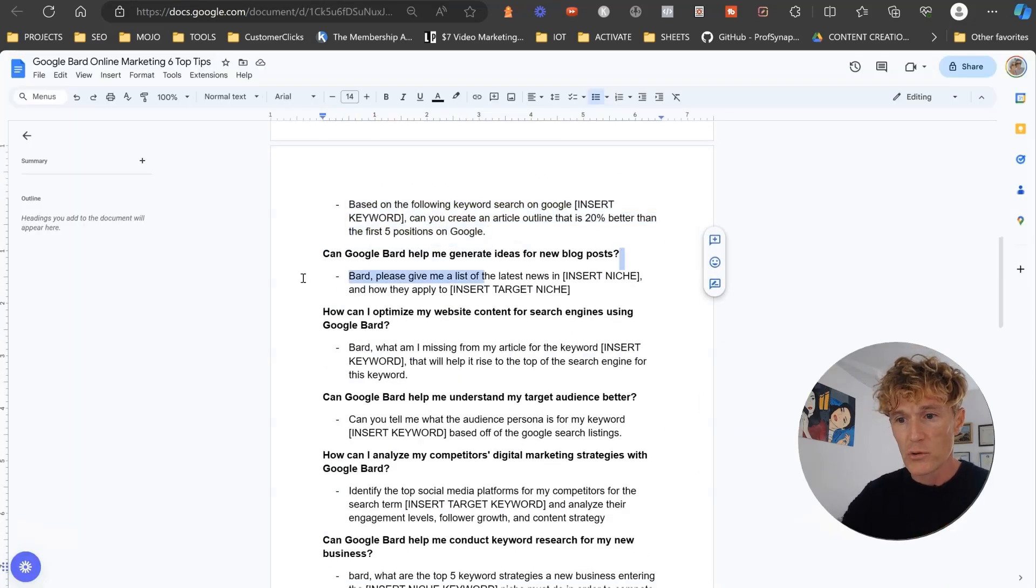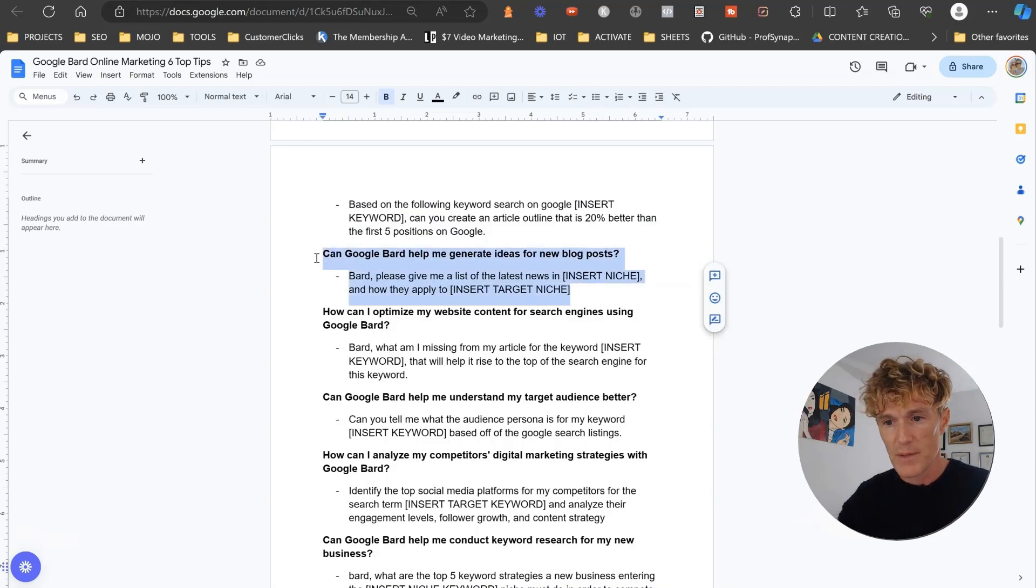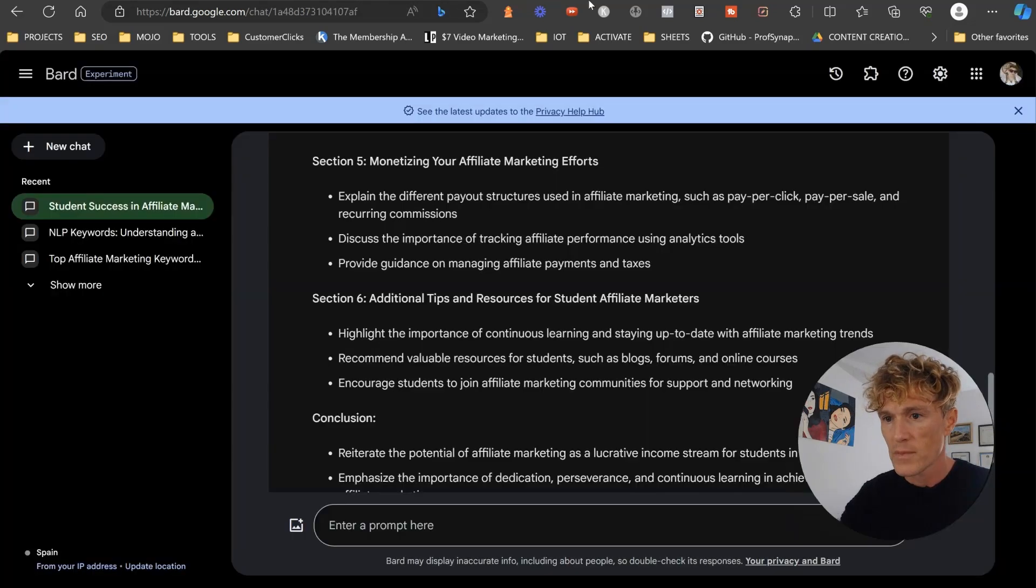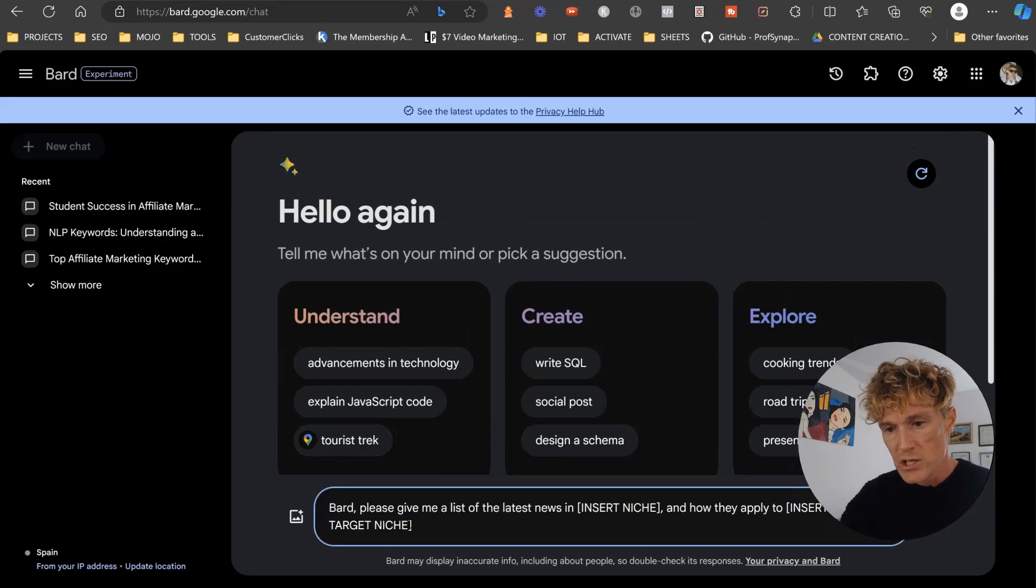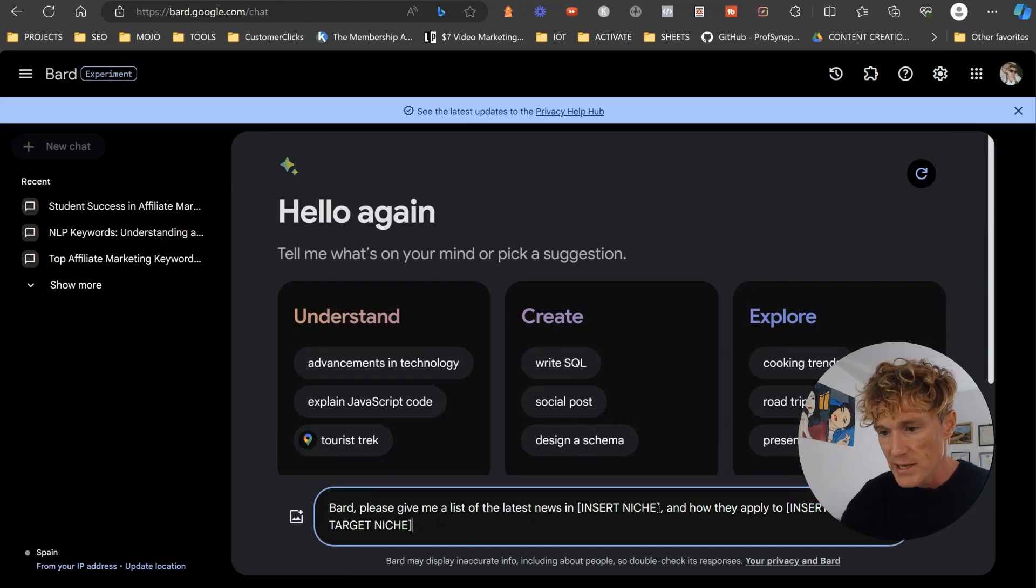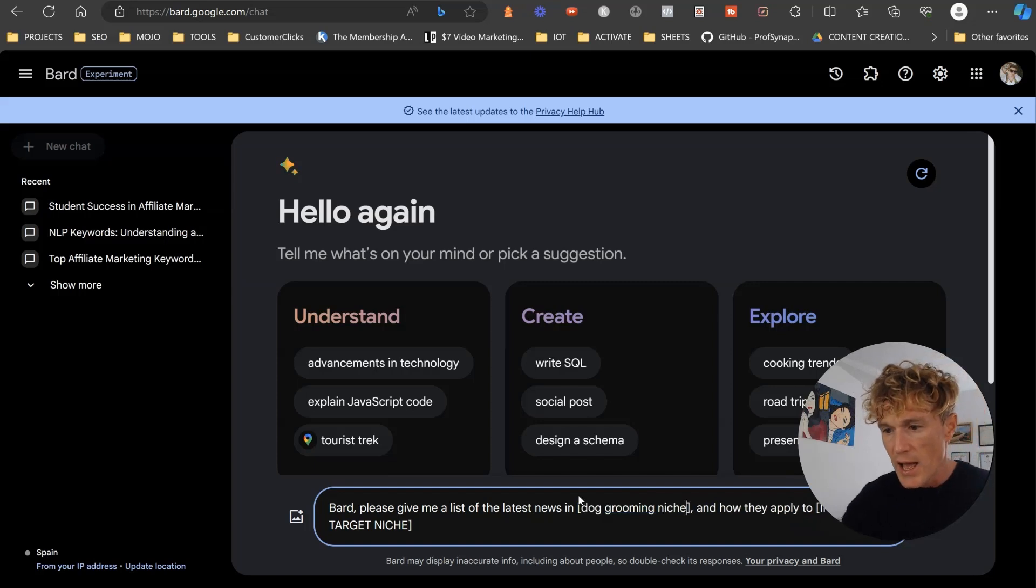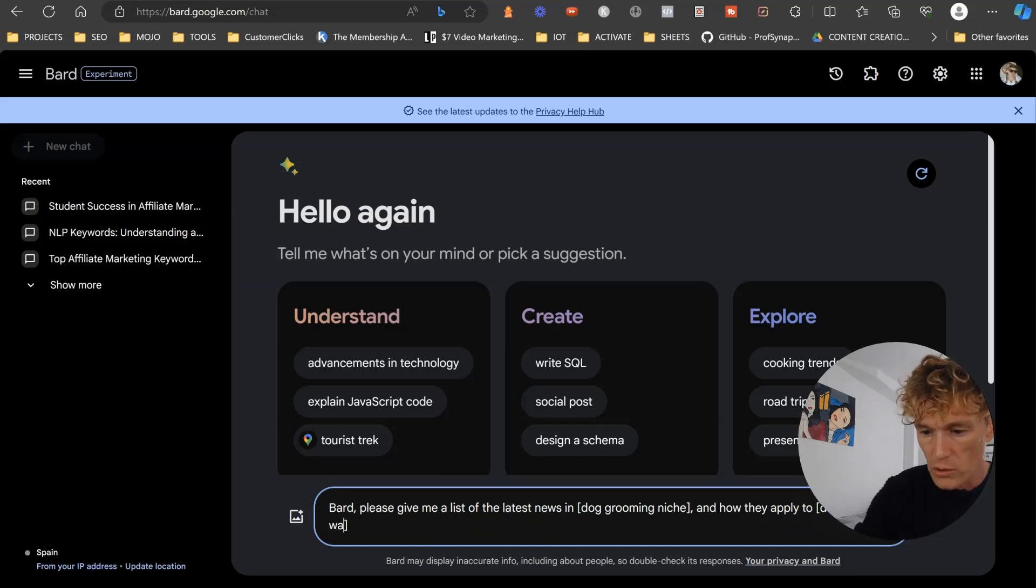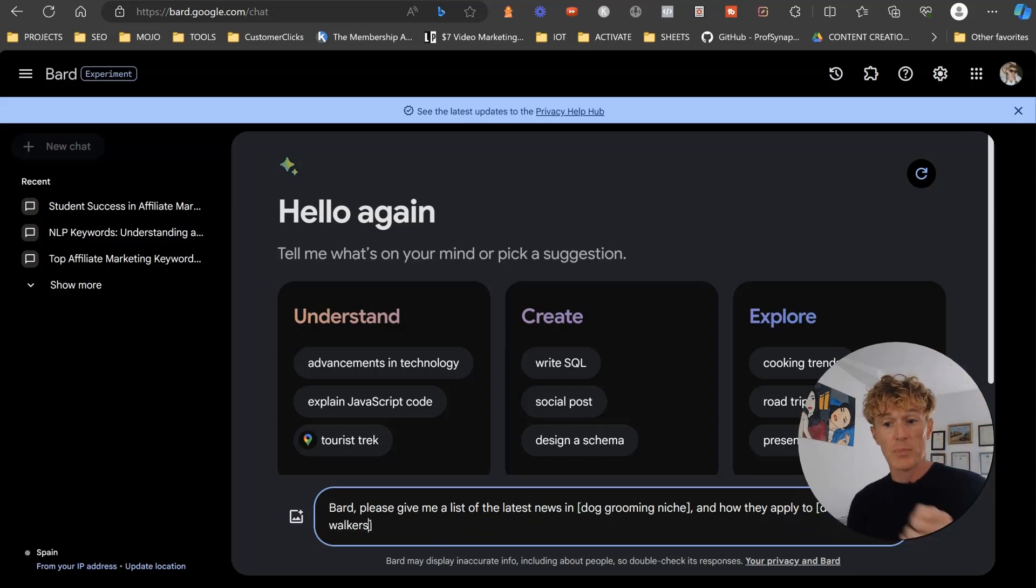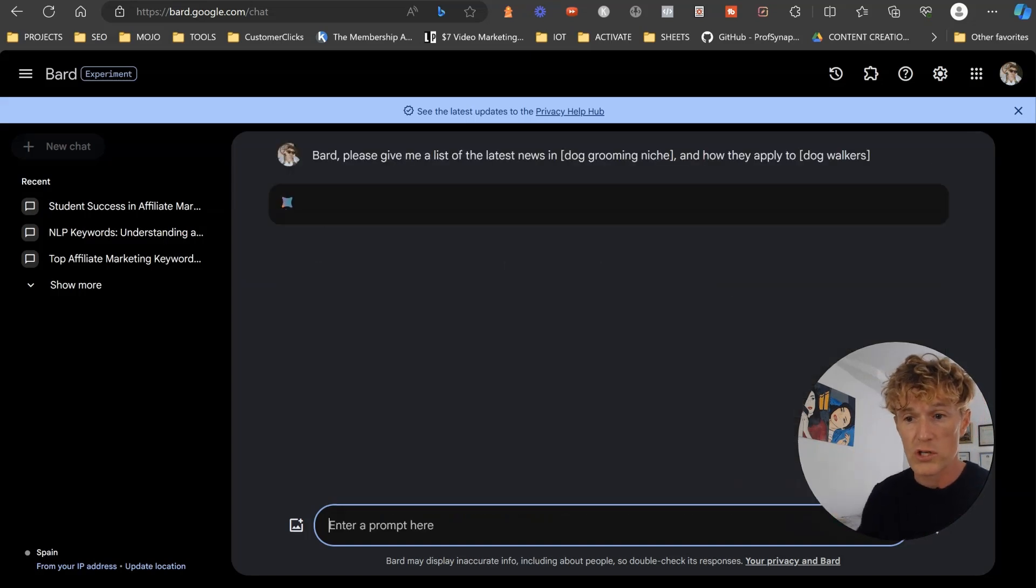So the next one, can Google Bard help me generate new ideas for a blog post? I'm going to start a new chat every time I do this. So Bard, please give me a list of the latest news in the dog grooming niche and how they apply to dog walkers.